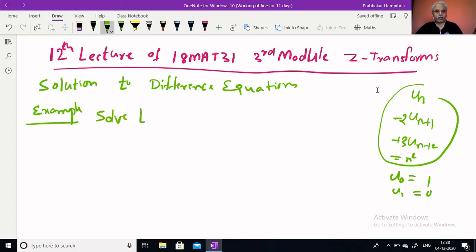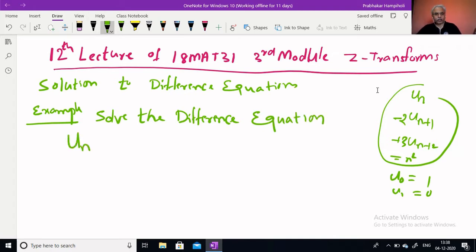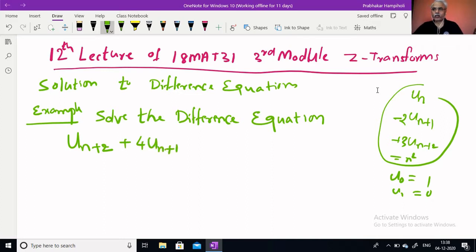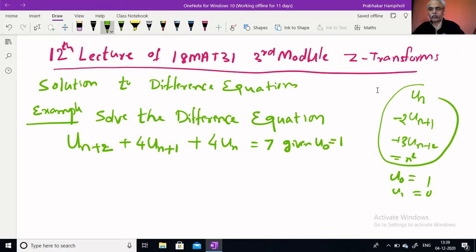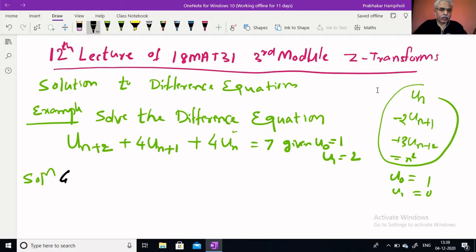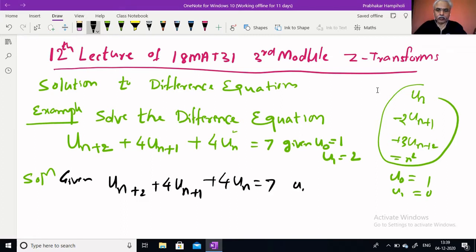Solve the difference equation: un+2 plus 4 times un+1 plus 4 times un equal to 7. We are also given initial conditions: u0 equal to 1 and u1 equal to 2. Our aim is to find what is un.